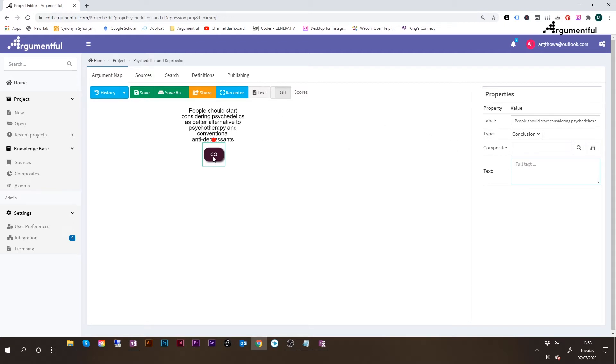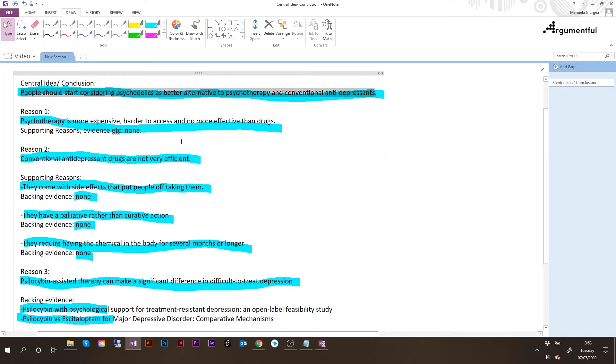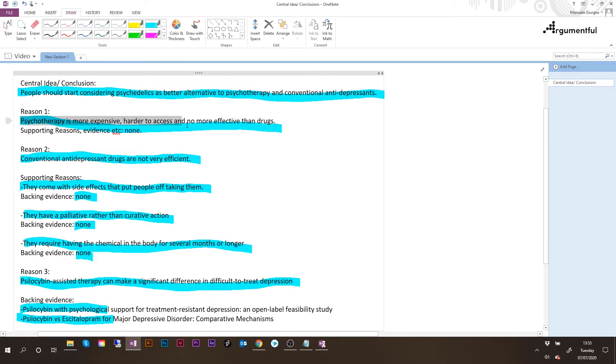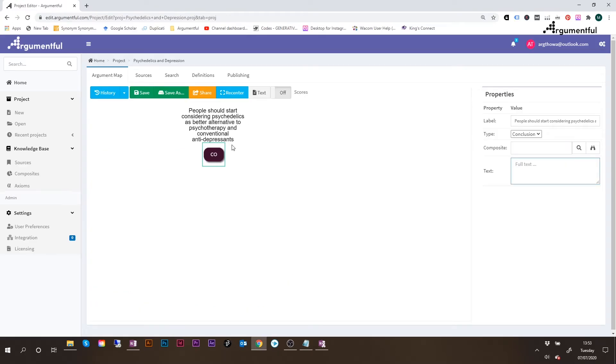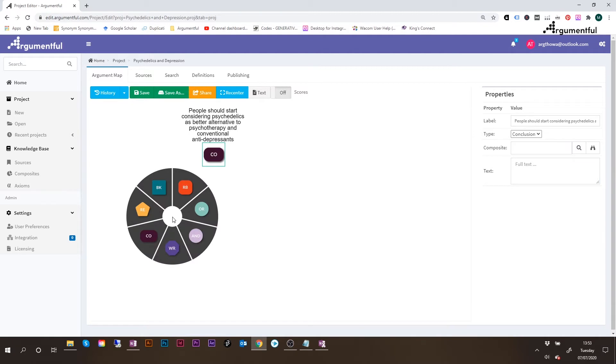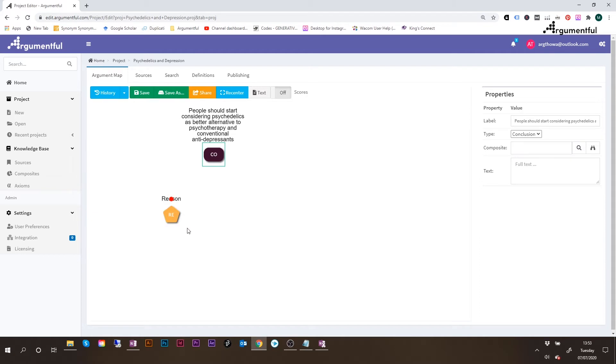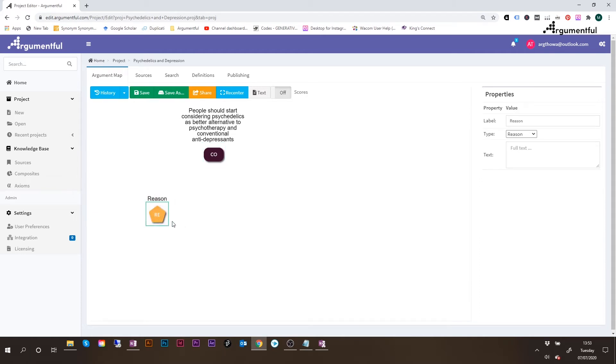Moving back to our argument, let's see how we can create the first reason. So psychotherapy is more expensive, harder to access, and no more effective than drugs. I'll copy this statement with Ctrl-C. Going back to Argumentful, right-click on the canvas, and select this time the node, which is called RE for reason. And here it is. I will change the label, and I will paste the whole statement.